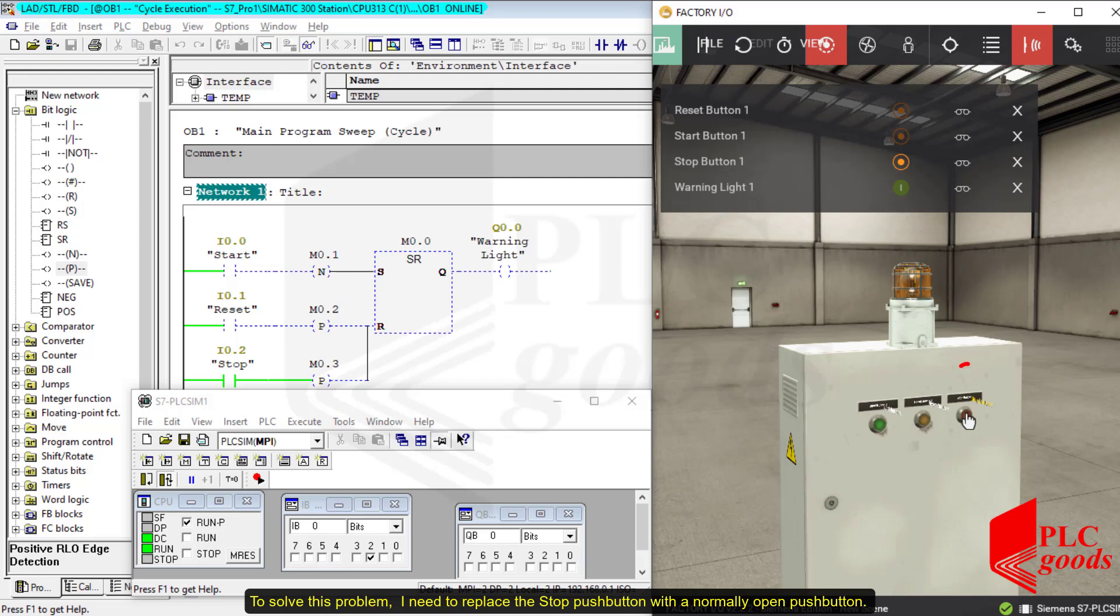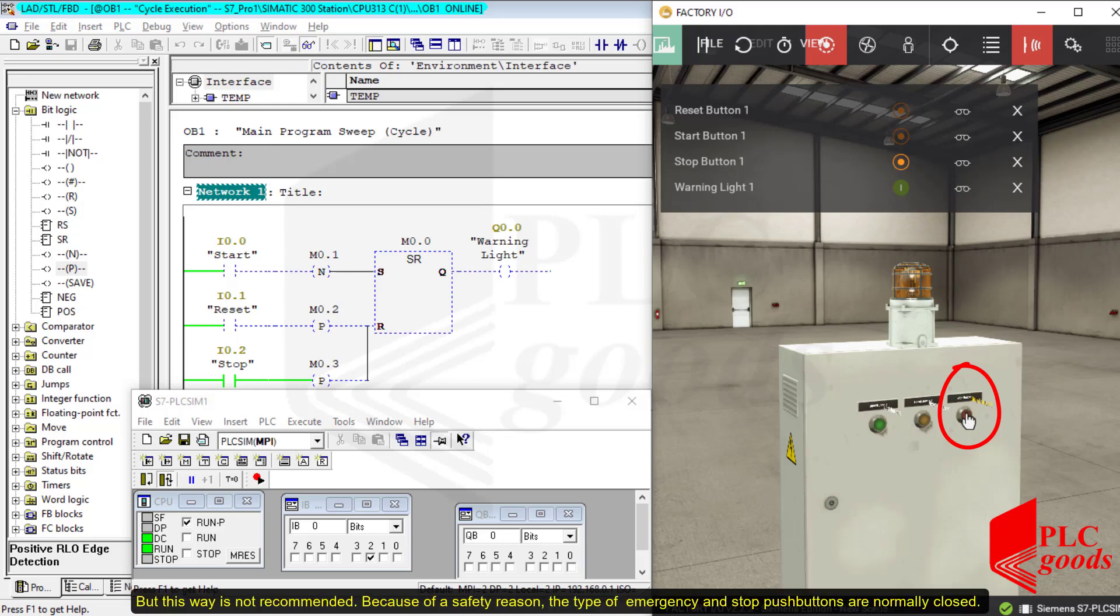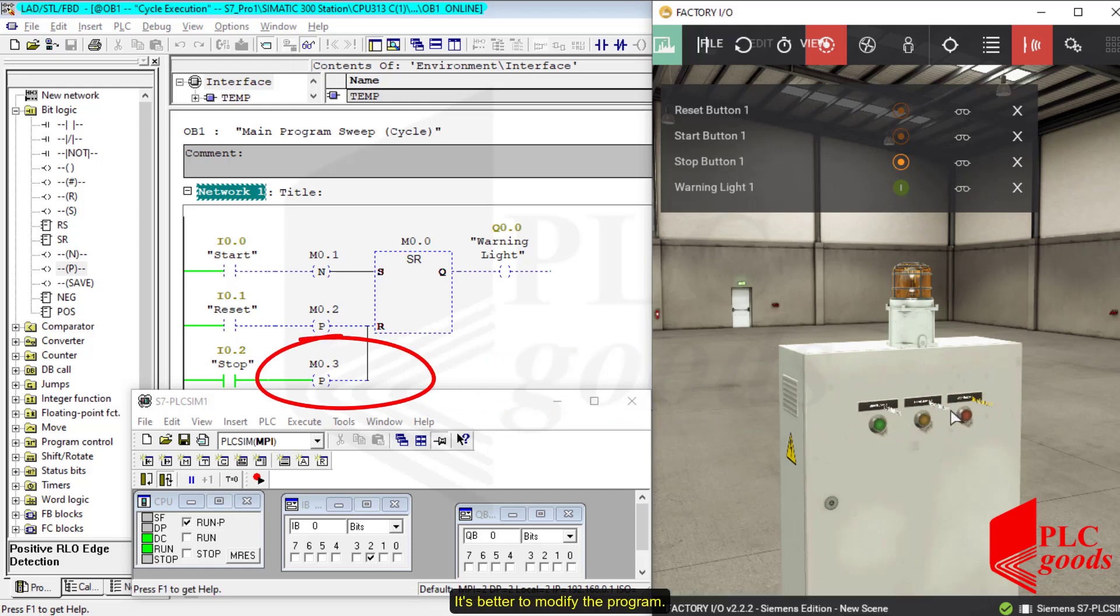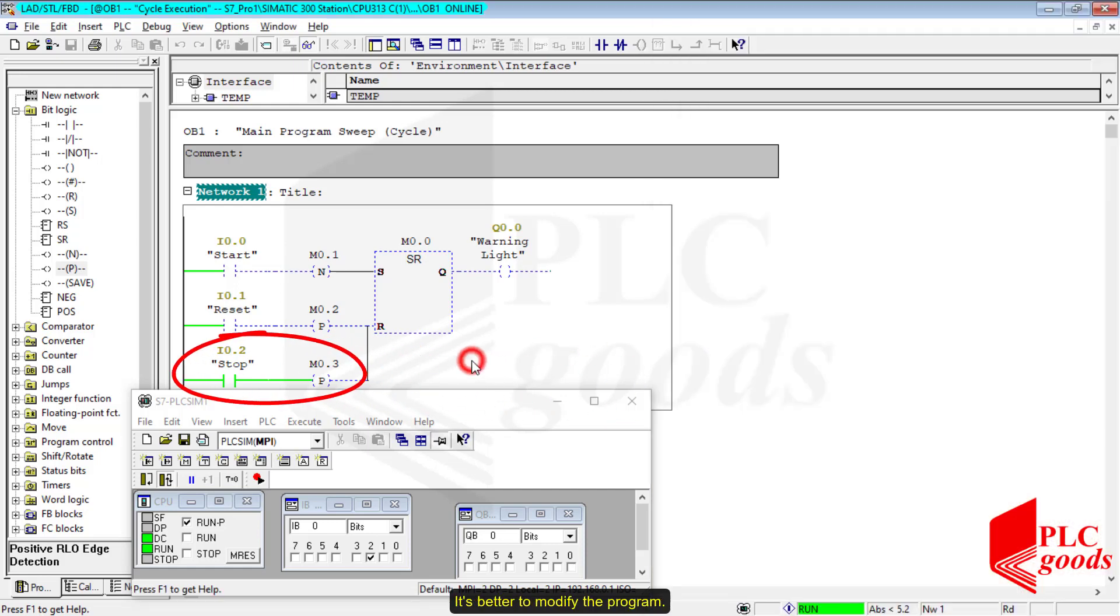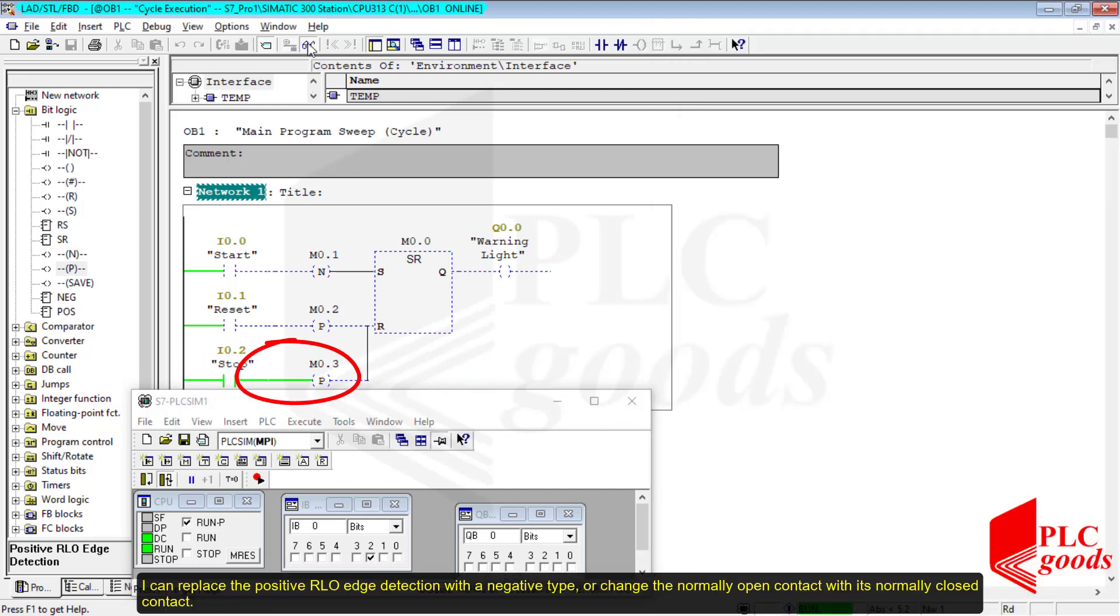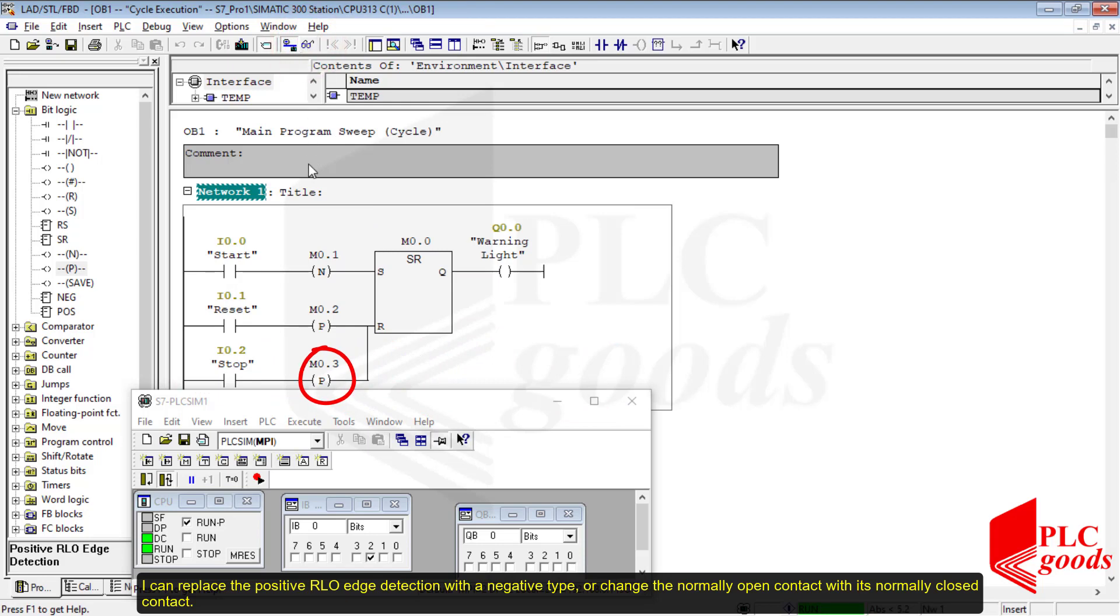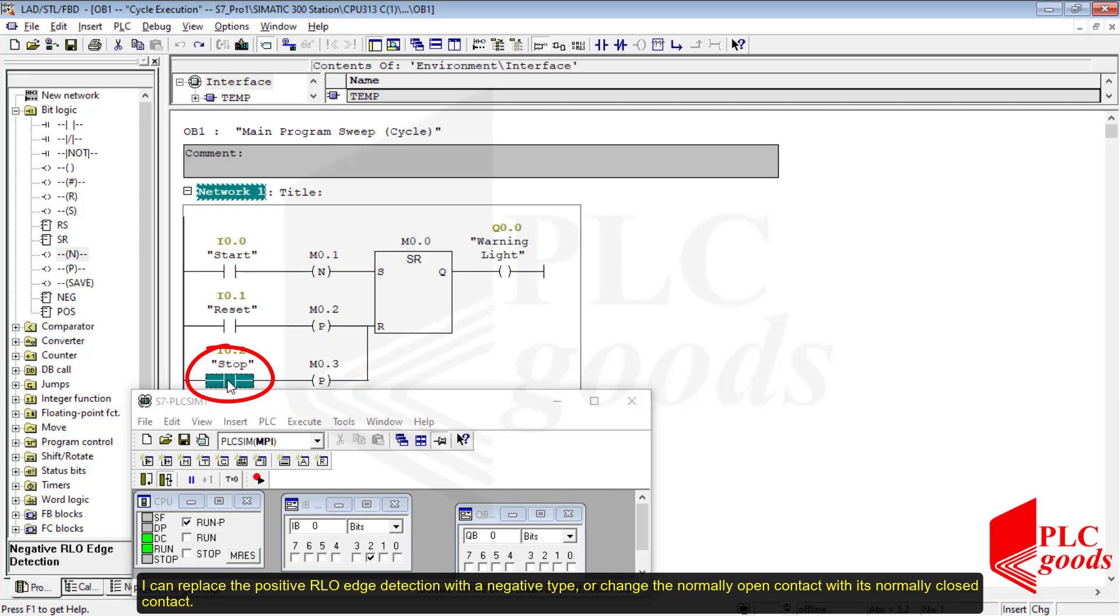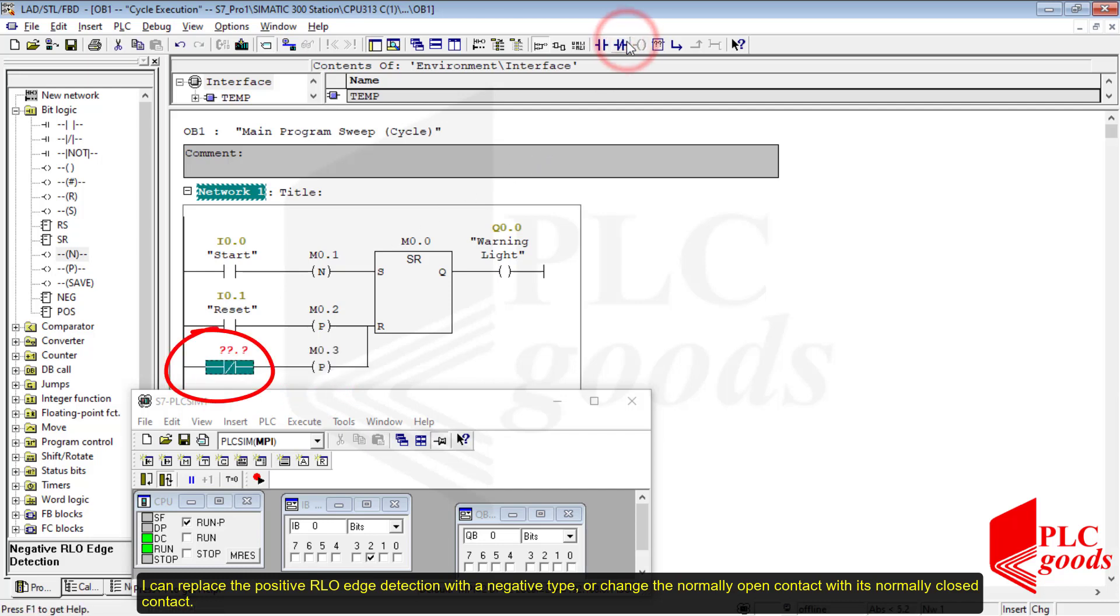To solve this problem, I need to replace the stop push button with a normally open push button. But this way is not recommended. Because of safety reasons, the type of emergency and stop push buttons are normally closed. It's better to modify the program. I can replace the positive RLO detection with a negative type or change the normally open contact with its normally closed contact.